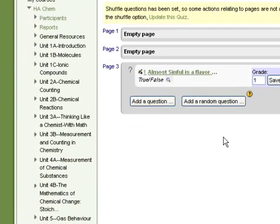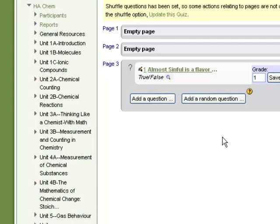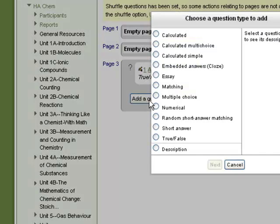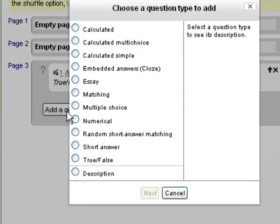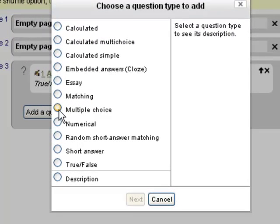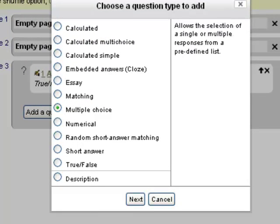To add a question, I just go to the last existing question and click the Add a Question button. This is going to be multiple-choice, so I'll click Multiple Choice and then Next.